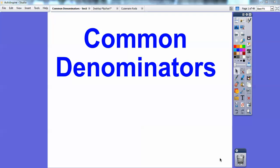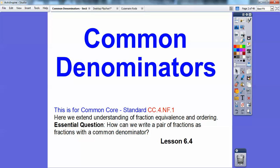Hey folks, Mr. Math Blog here, and this lesson is on common denominators. This is lesson 6-4 in the book I'm following, and your common core lesson is CC4NF1. Here we're going to extend our understanding of fraction equivalents and ordering. Our essential question is: how can we write a pair of fractions as fractions with common denominators?